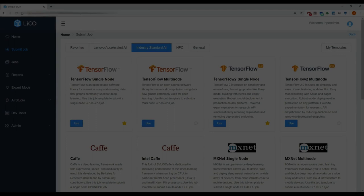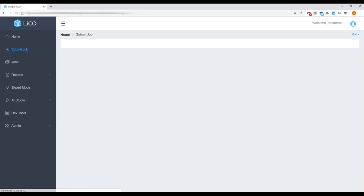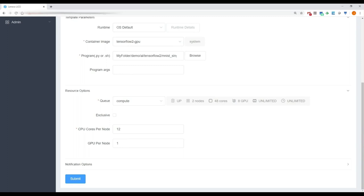In Leeko 5.5, we've expanded our industry standard templates to include TensorFlow 2. The new TensorFlow 2 templates provide the same ease of use as our other templates and include new container images for running on either GPU or CPU.